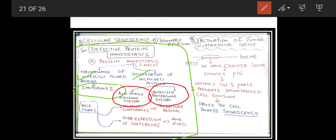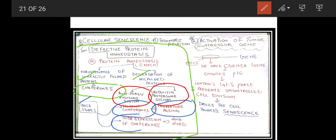The clinical application of defective protein homeostasis: studies in mice have shown that when chaperones are mutated, it leads to premature aging. Conversely, over-expression of chaperones leads to a longer life in mice. So mutation of chaperones causes premature aging, while over-expression of chaperones increases lifespan.